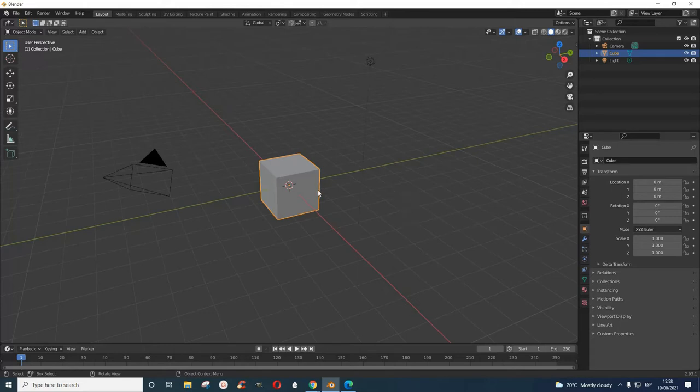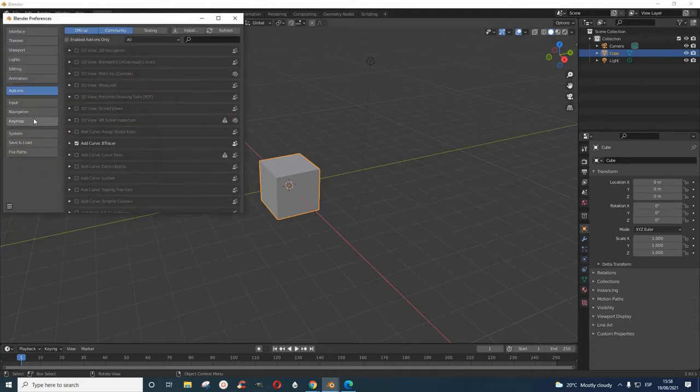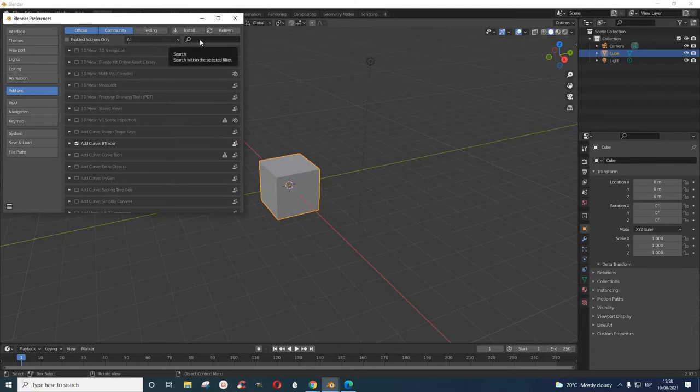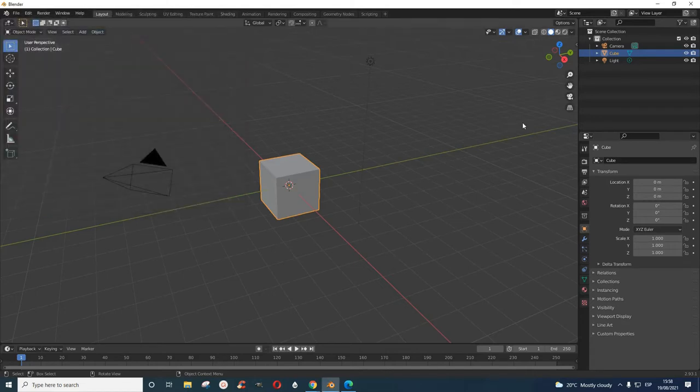I'll use the default cube here. If you don't have the add-on, just go to edit preferences, then add-ons, and write tracer or trace and it will come up. You can add it to your thing. I have mine done.